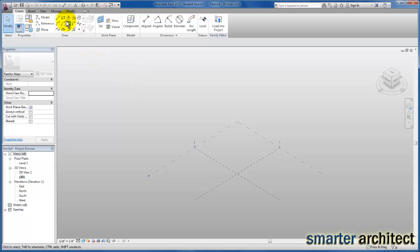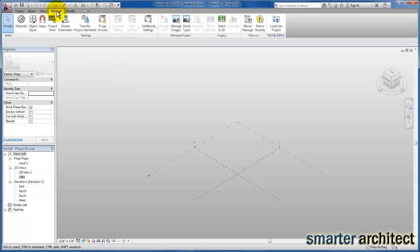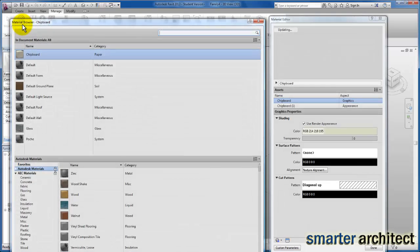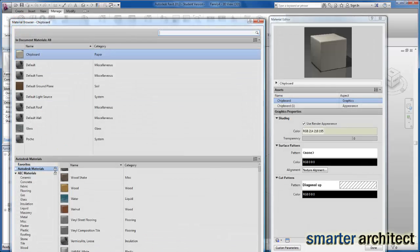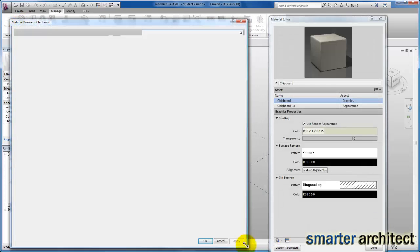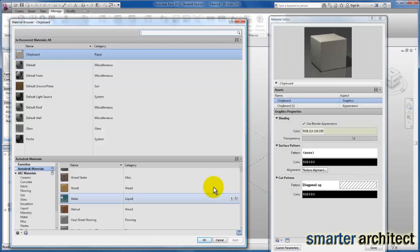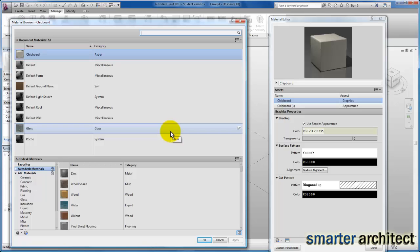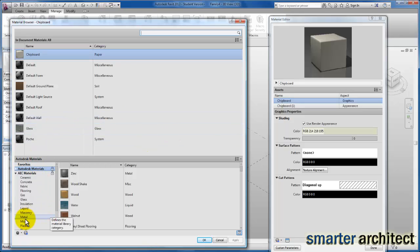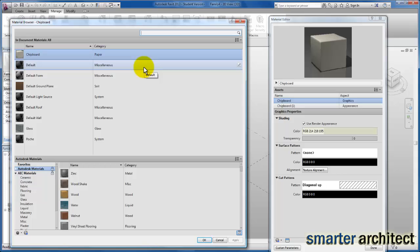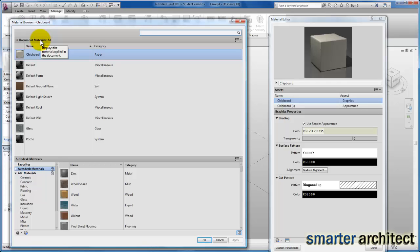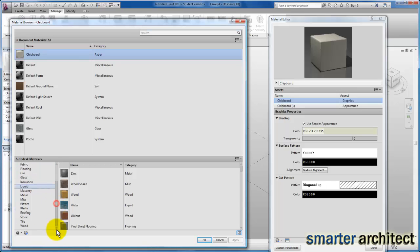We're going to come up to our Manage tab and click on Materials. We need to start to look into materials a little bit more closely. If I come down and click on Miscellaneous, you'll see by default in the family editor there's very few materials provided in the document, keeping that template size as small as possible.